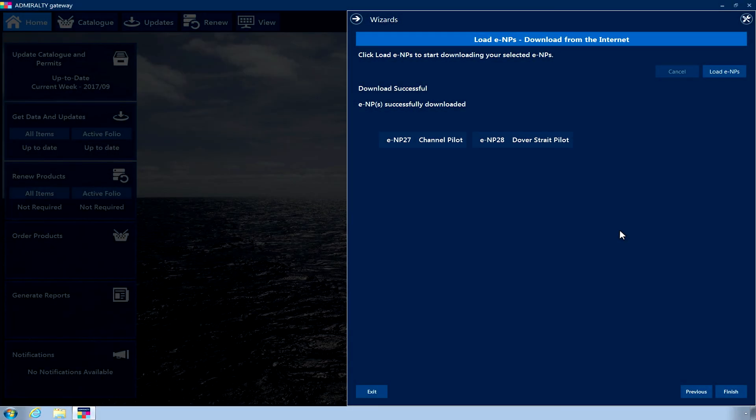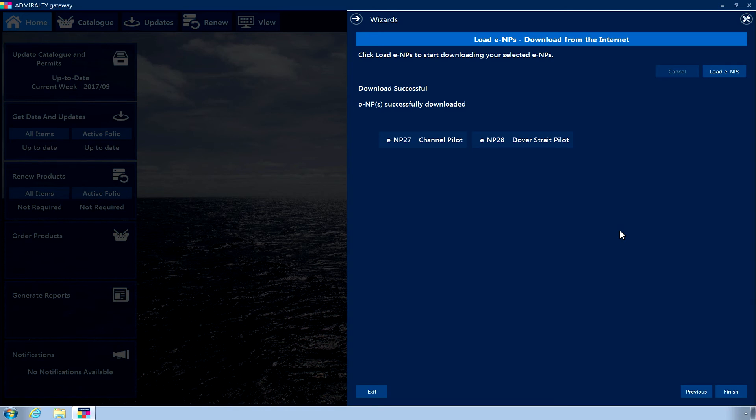Once the installation process is complete, a list of all books that have been installed will be displayed. If there have been any problems at this point, affected ENPs will be highlighted red with an error message provided.